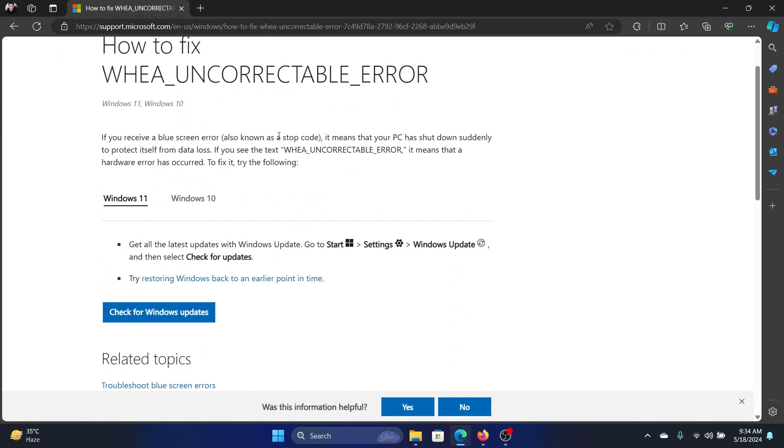So this problem has been fixed with a Windows update, but everyone is not installing it yet. So here's what you can do.